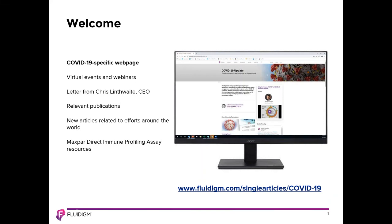Good morning or good afternoon, wherever you are. We know that there are many webinars out there, and we appreciate you joining today. My name is Daniel Frederick. I am a mass cytometry FAS supporting New England, based in Boston, Massachusetts.